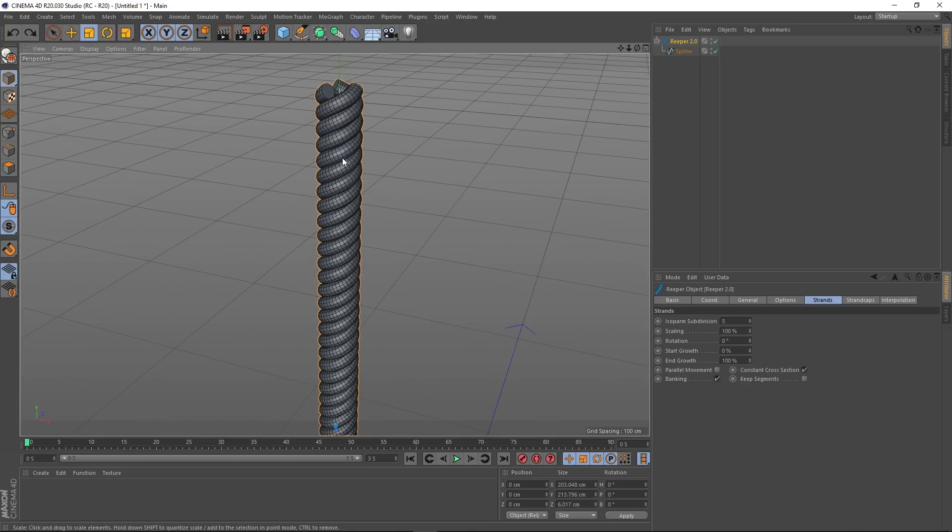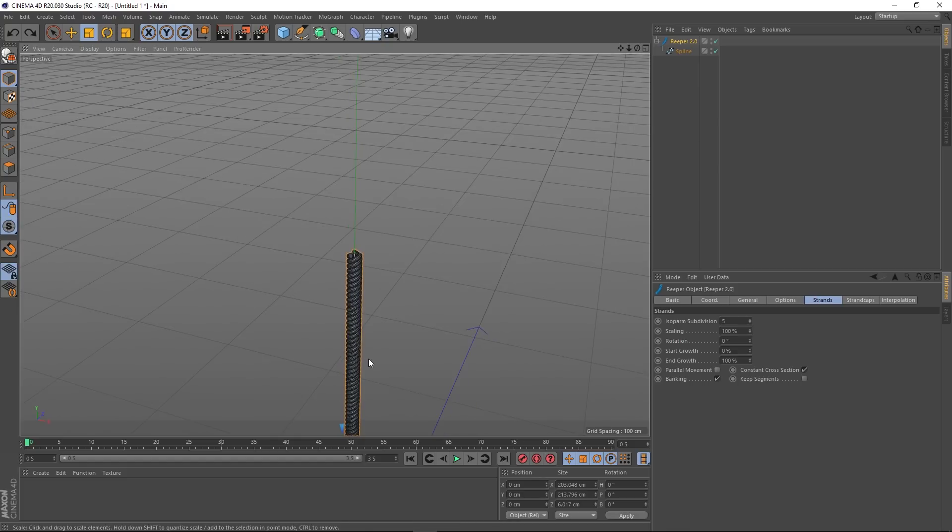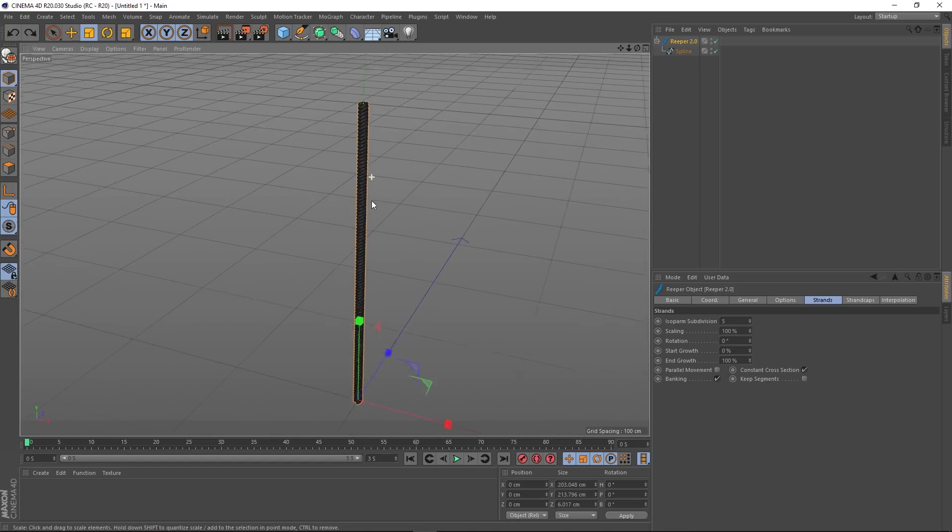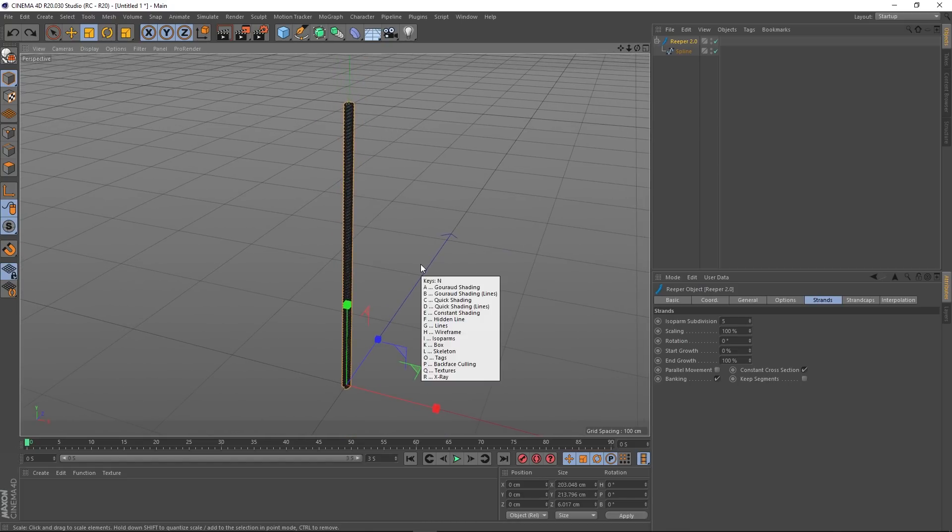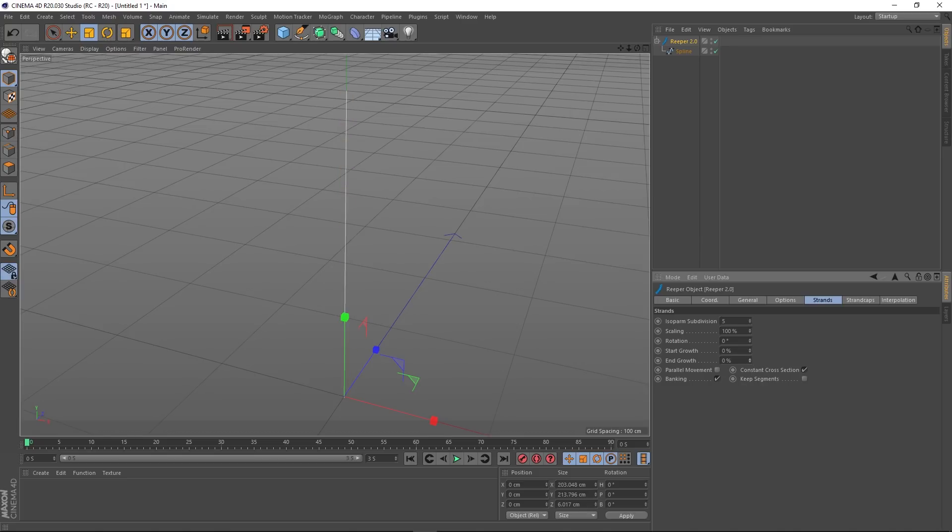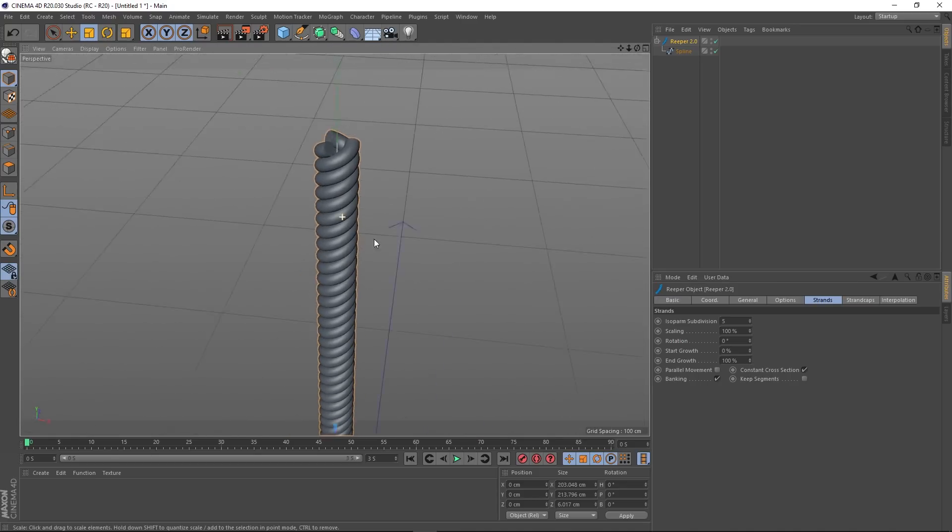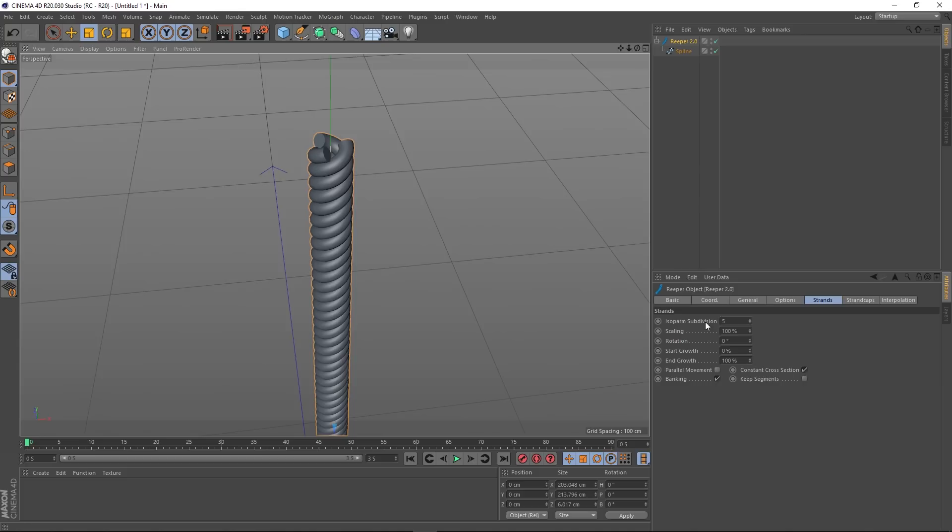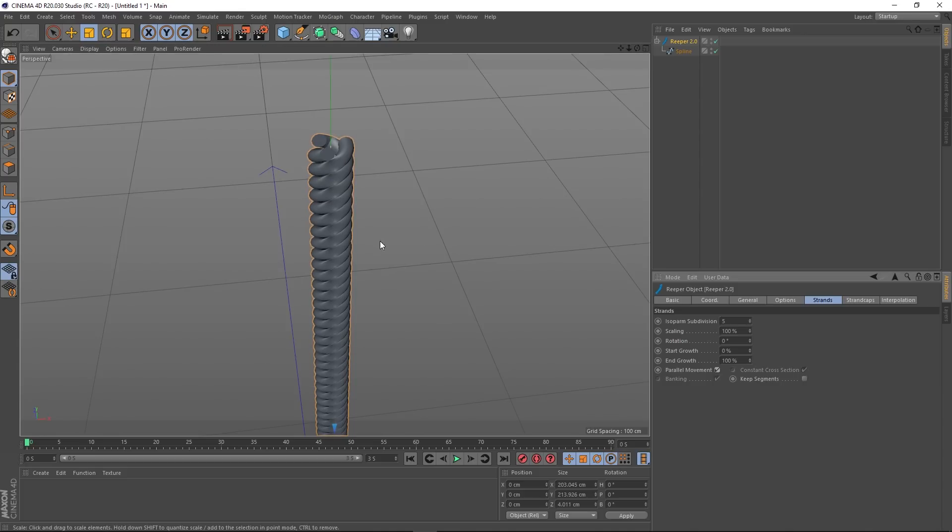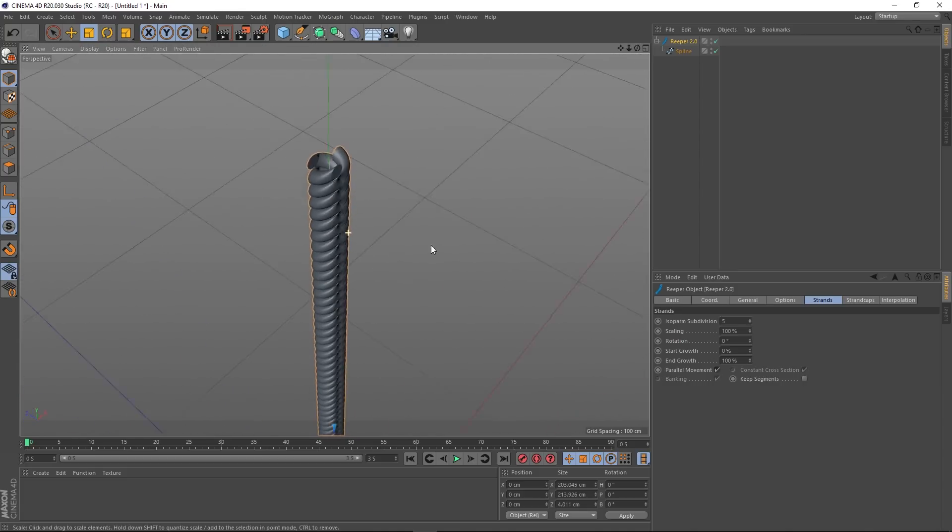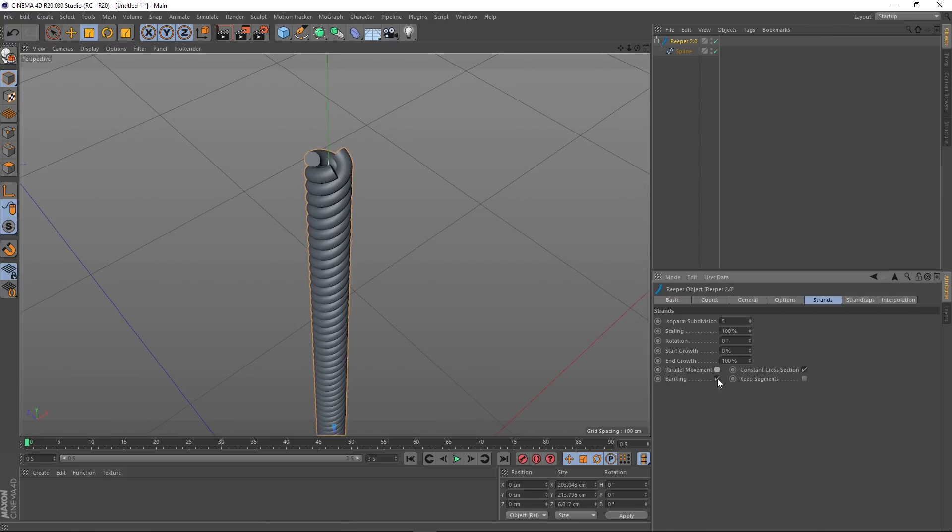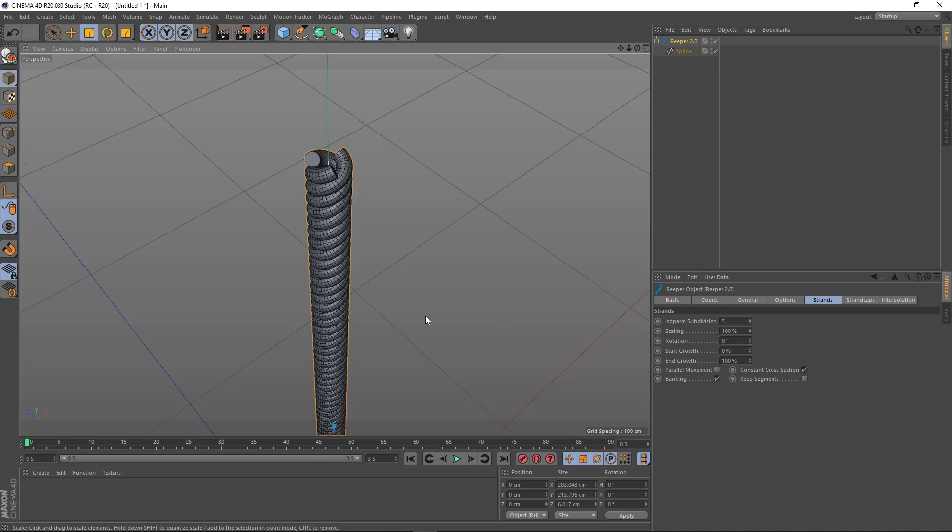We've got start growth and end growth. Now this will be pretty good if you wanted to animate its growth obviously. Start growth does this, and the end growth obviously does it from the other direction. Parallel movement and banking and all that kind of stuff. Let's have a look at this. Okay, yeah, I can see what's happening there. A lot of these options you get in a regular sweep, so I should imagine that's kind of what's going on here. With banking, you can see that the sort of rotation changes slightly.